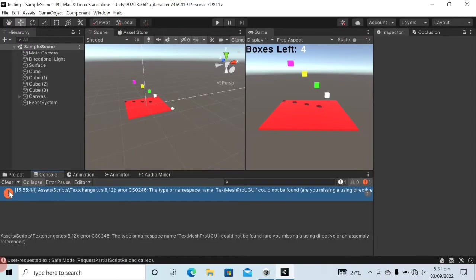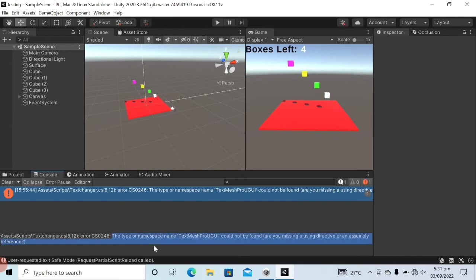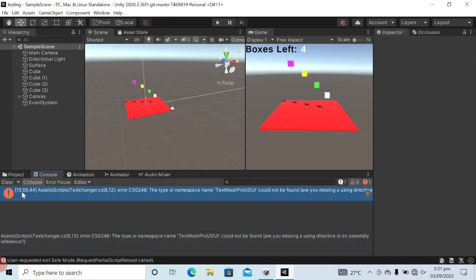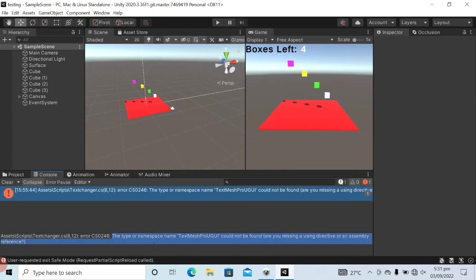You can see the error in the Unity editor which is the type or namespace name TextMeshProUgoy could not be found. Are you missing a using directive or an assembly reference? What you have to do is double click on the error.